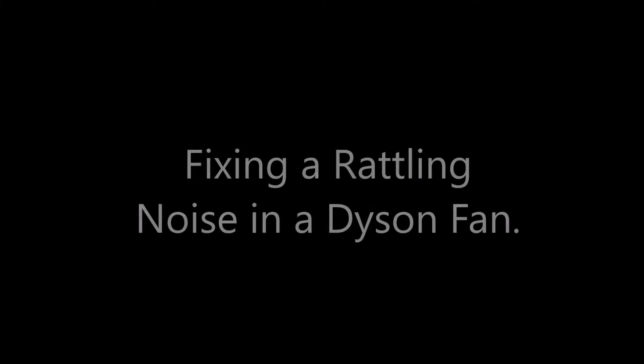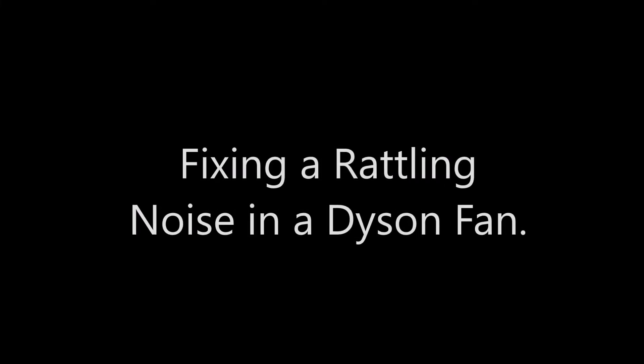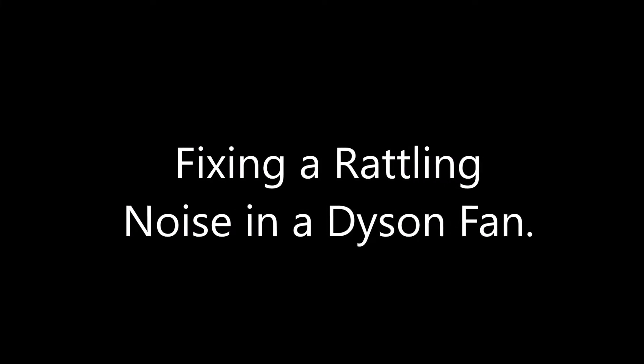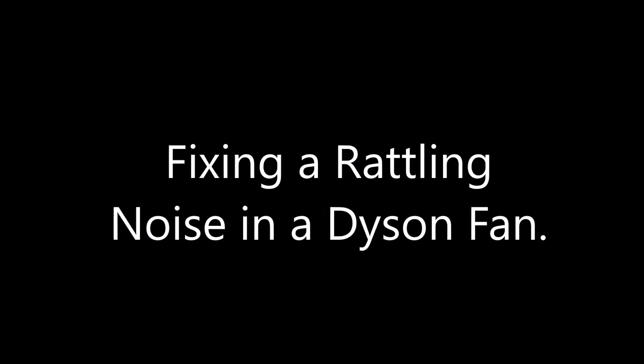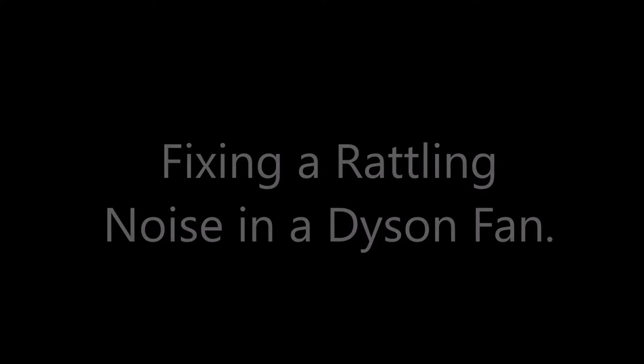So this morning I was woken when my Dyson fan started rattling, so that's what we're going to be fixing today.